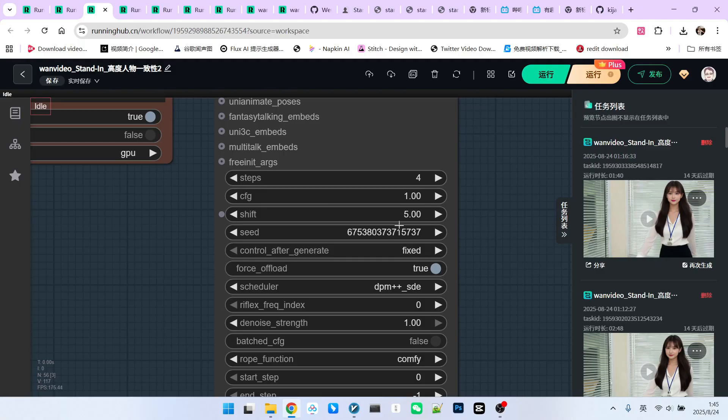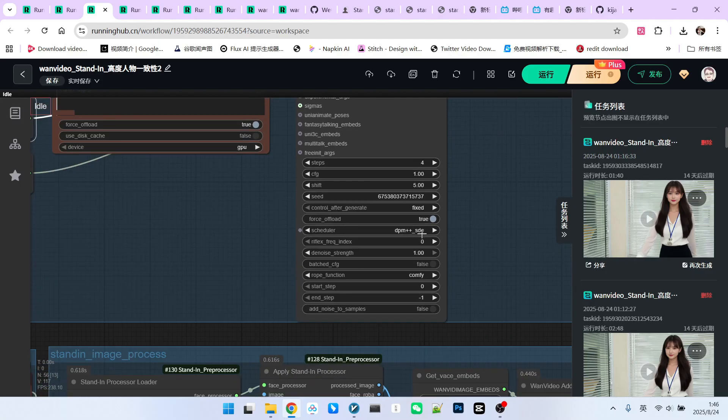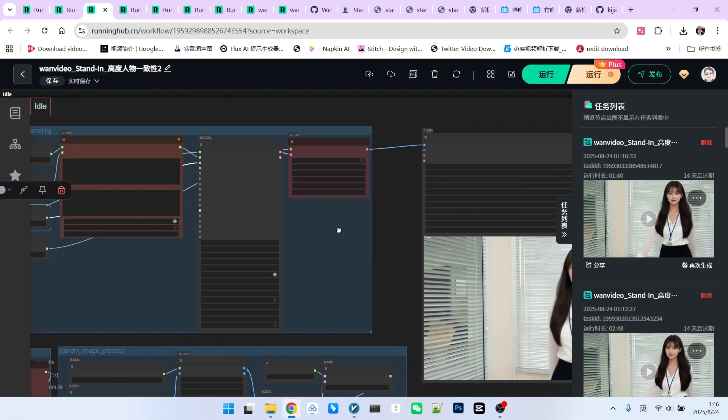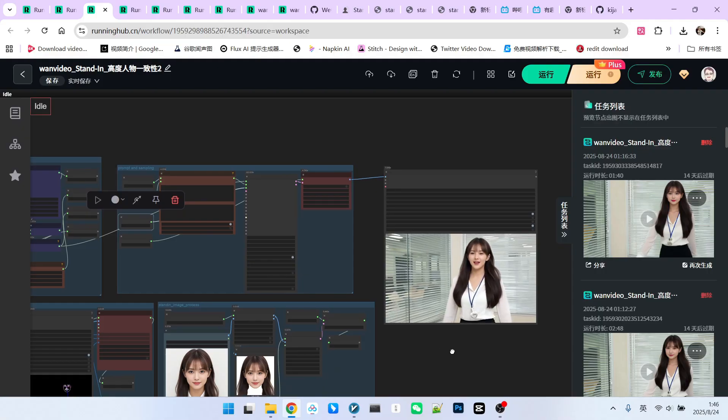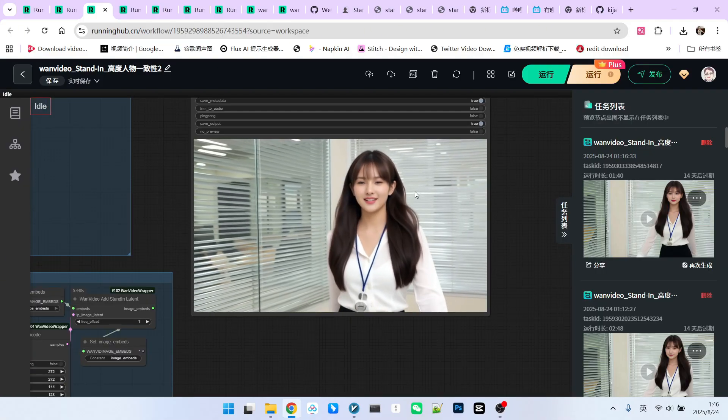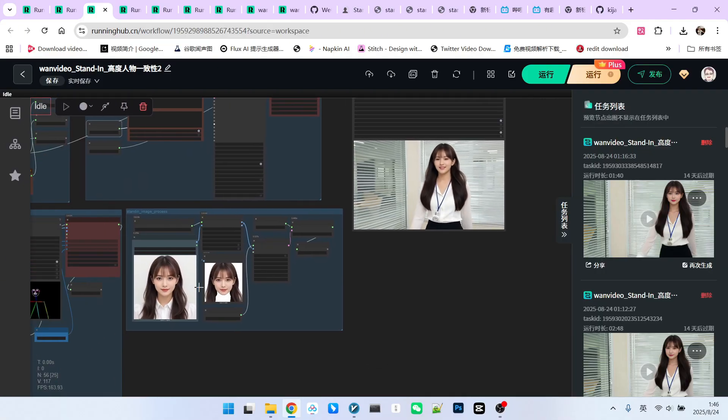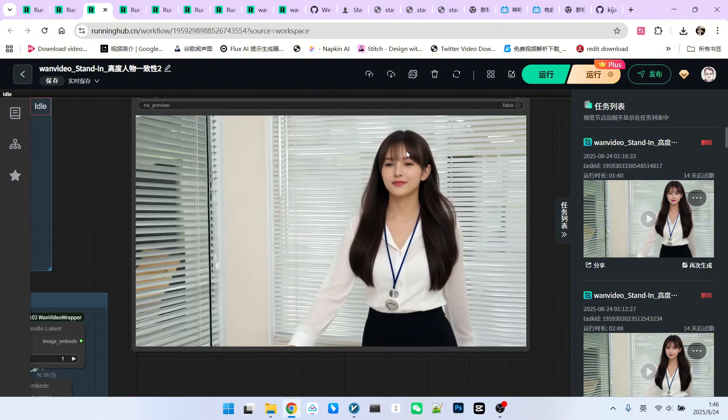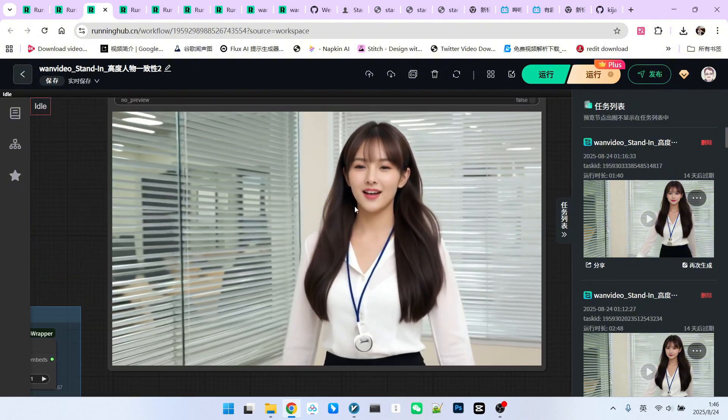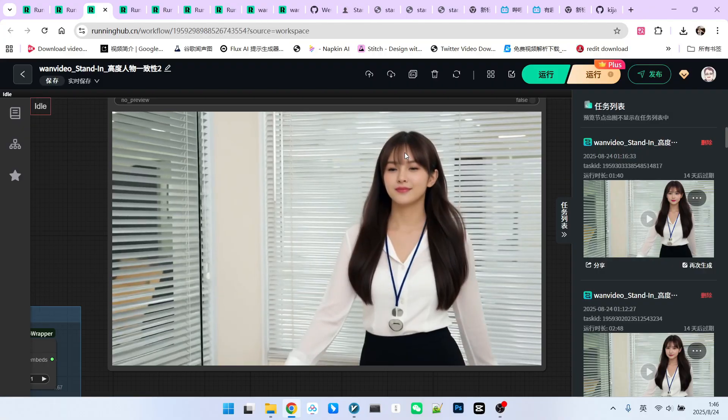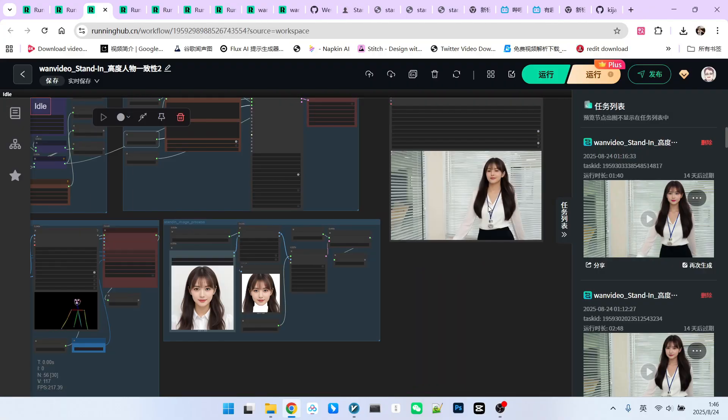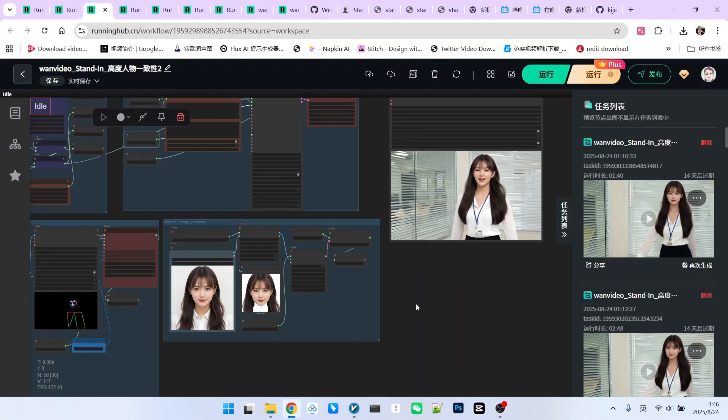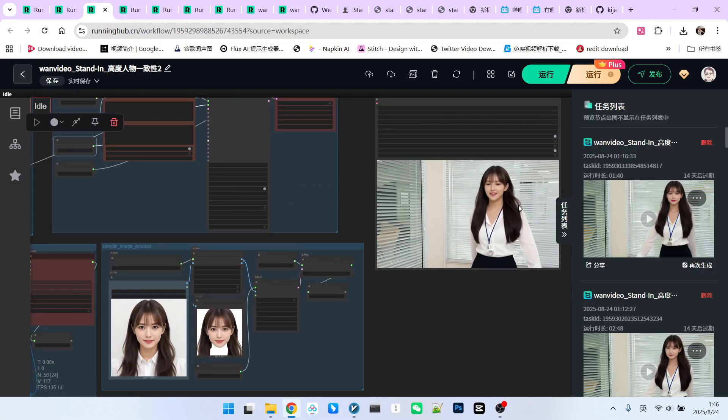Scale factor for classifier free guidance is 5.0. The sampling algorithm is DPM++ seed, a common algorithm used by Kijai. After decoding, we get the first version of the video. Result: The character's state is only about 70% similar and the character doesn't look particularly like the reference. How do we solve this problem?